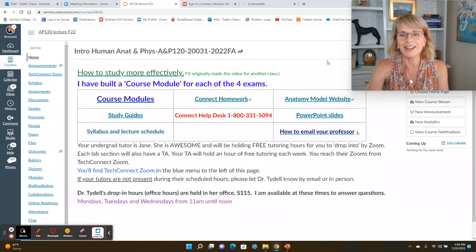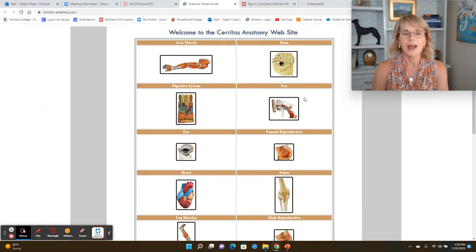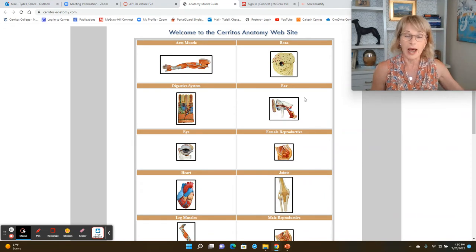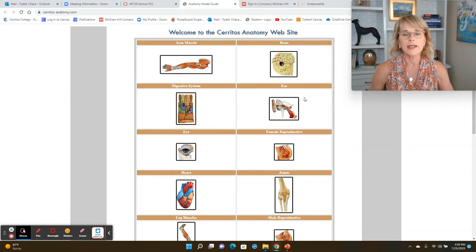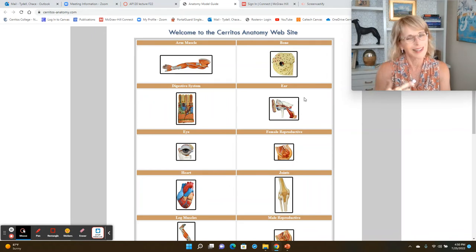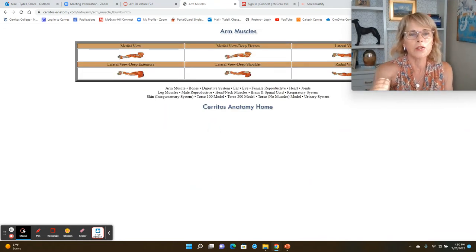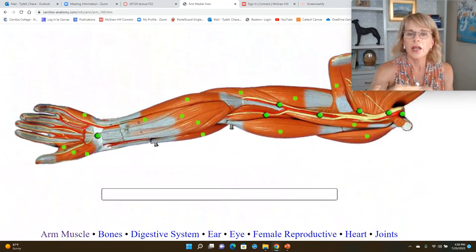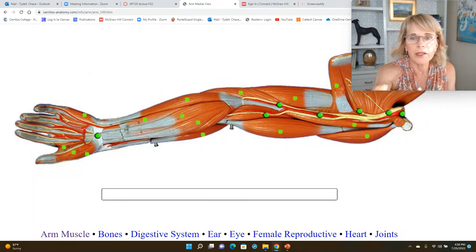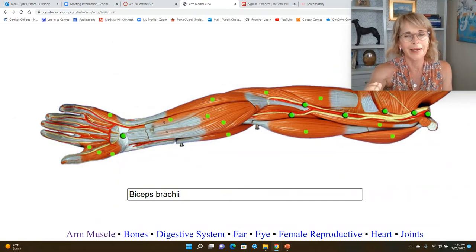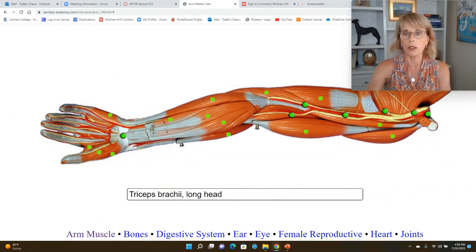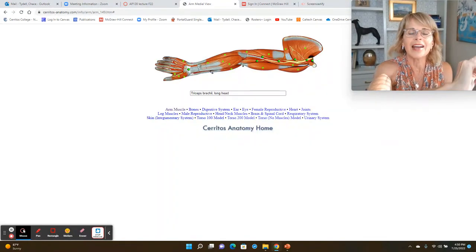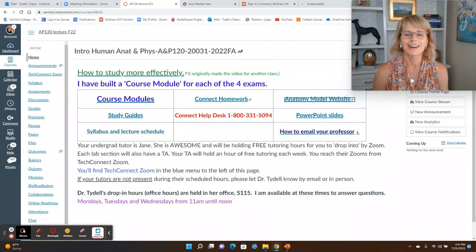All right, let's see. What else? The anatomy model website. This is not relevant really to the lecture. It's relevant to the lab, but I put it here just in case your lab professor doesn't. And pretty soon, it's not very useful until you get past the bones, I got to admit. But once you get past the bones and you're here in muscles, here are images of the models you will be looking at in lab. And you can click on that and it'll tell you that's the biceps brachii. The triceps brachii. So that link is also available right here.